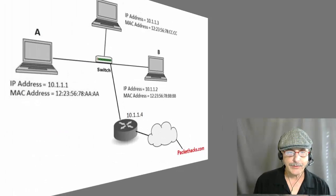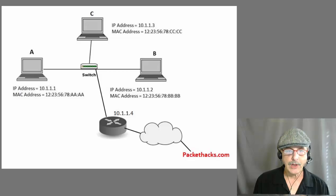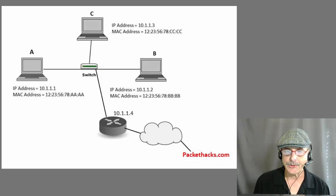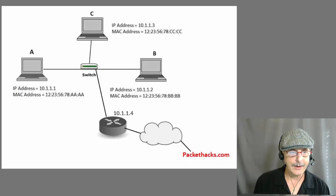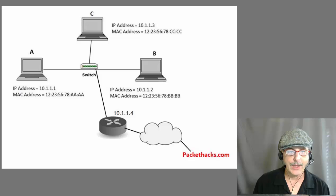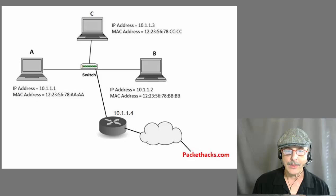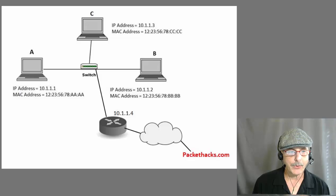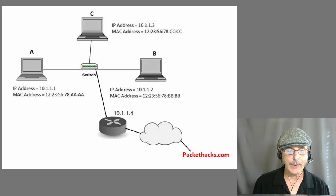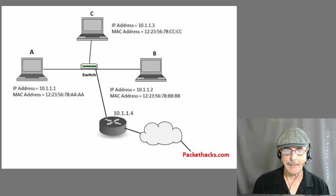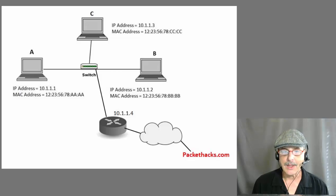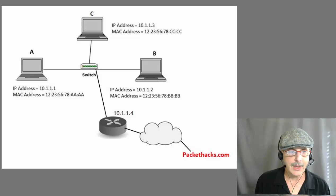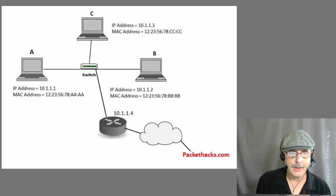Now, let's look at a different case. Suppose that host A wants to go to the website Packethacks.com. How does all work then? Host A should already have a default gateway of 10.1.1.4, which is the router that leads out to the network. So, it does an ARP request to find out the MAC address of the router. When it receives the ARP reply back from the router, it caches that MAC address and the router caches the MAC address of host A.